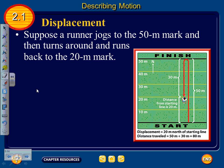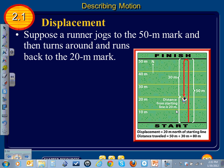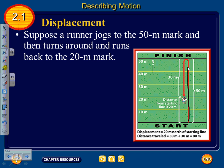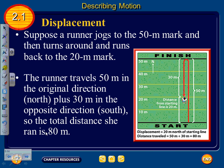Displacement and distance traveled are different, and you'll be responsible for knowing the difference. Suppose a runner jogs to the 50-meter mark and then turns around and runs back to the 20-meter mark. The runner travels 50 meters north and then 30 meters south, so the total distance traveled is 80 meters.